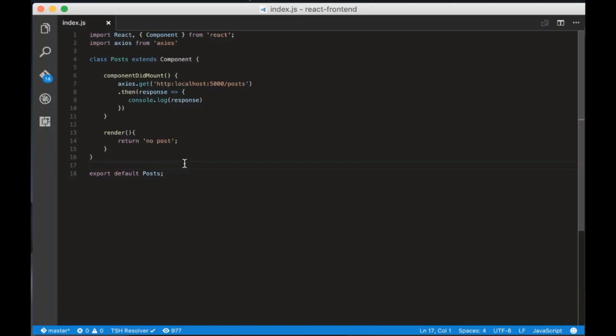The way React communicates advanced changes in state of the app. So in order for us to show the posts we need to change the state of the app when we receive the posts. Let's see how to do it. First create a state attribute that is equal to an empty object.